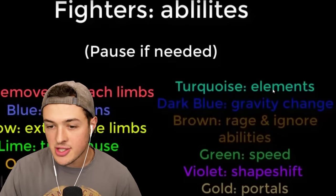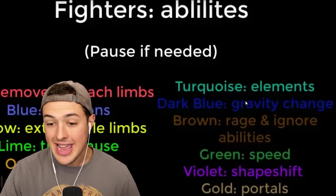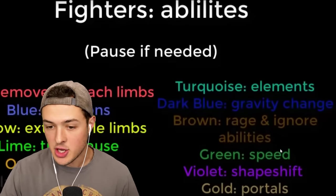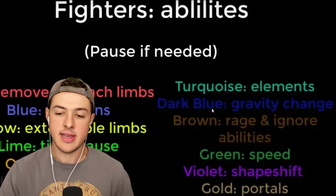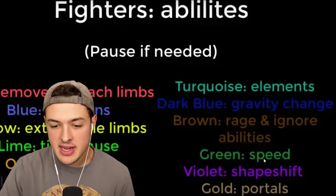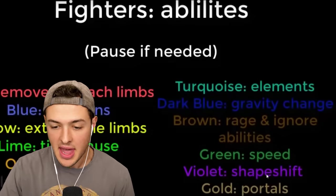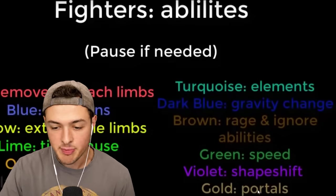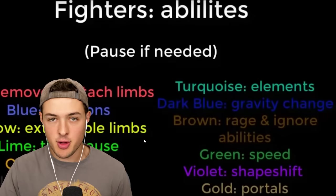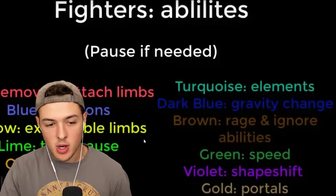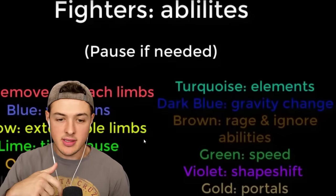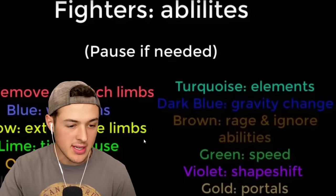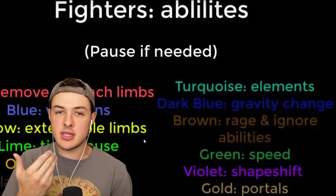Dark blue can change gravity. Brown has rage and ignore abilities. So if he gets hurt, he kind of just ignores it. Green has speed. Violet has shapeshift, and gold has portals. Today, I'm pretty sure they're all going to be battling in the tournament. So I want you guys to go down below in the comments and comment who you think is going to win this entire thing.